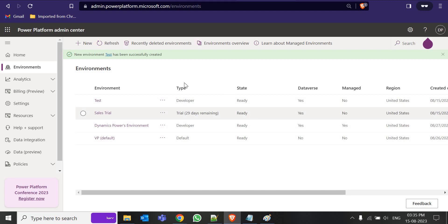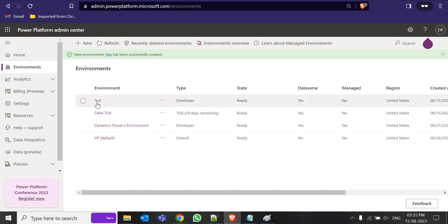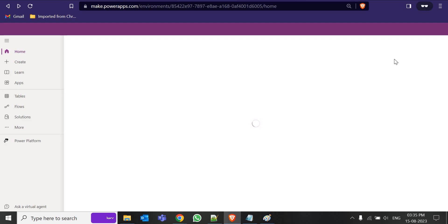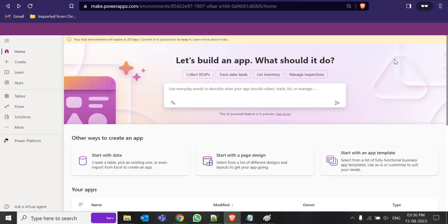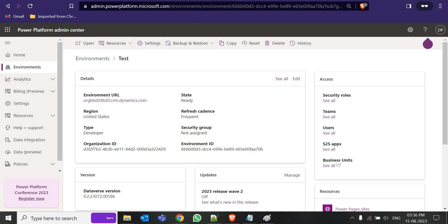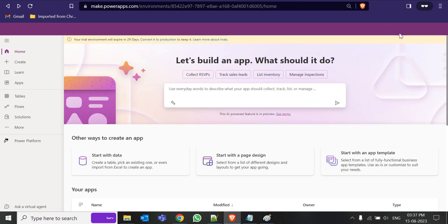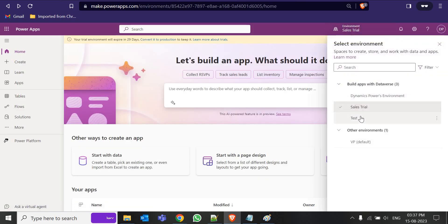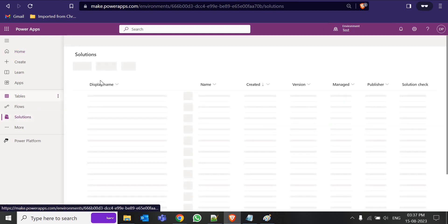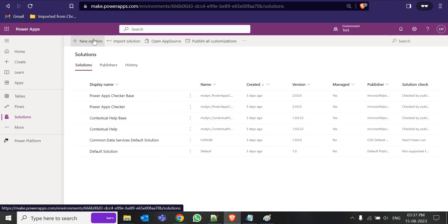It may take five to ten minutes depending on your region. Now this environment is ready. Let's go to this environment, refresh it, and it should appear. In this environment we will create a solution and set up our prefix. Go to the test environment, then go to Solutions, and create a new solution.